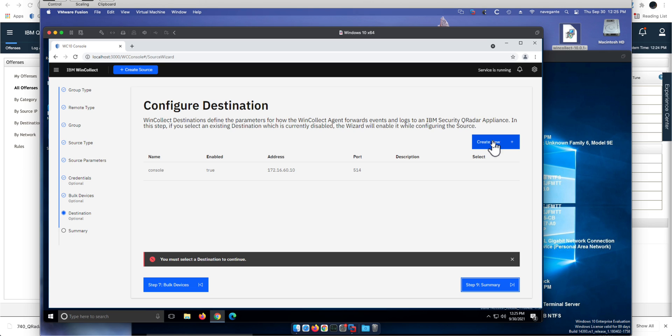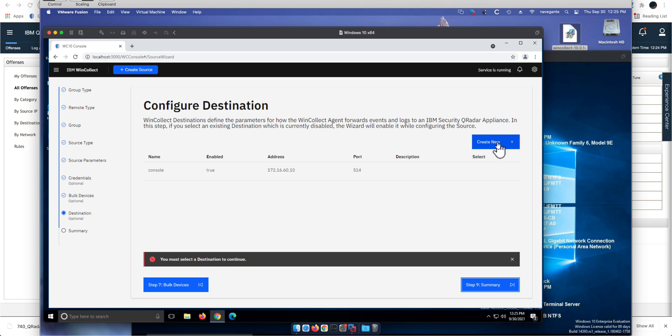It passed the test now and here we get the summary. Oh, I need to select the destination there. What is the piece that I'm sending it to? And I'm going to say that is to QRadar.